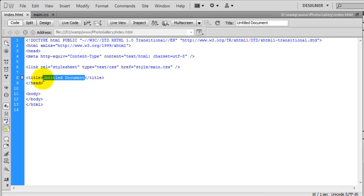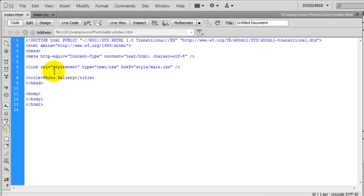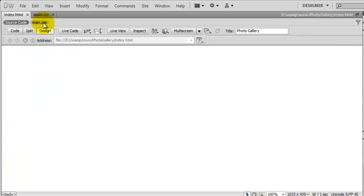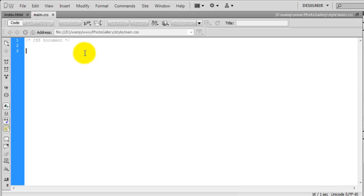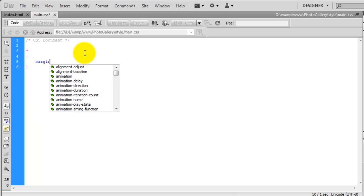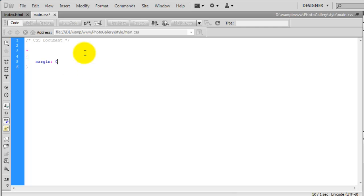I am going to give the page a title — photo gallery — and save that. In design view there is obviously nothing there because we have not changed anything. Then in the main stylesheet I am going to create a star selector to reset margins and paddings for the whole document: margin 0 and padding 0.